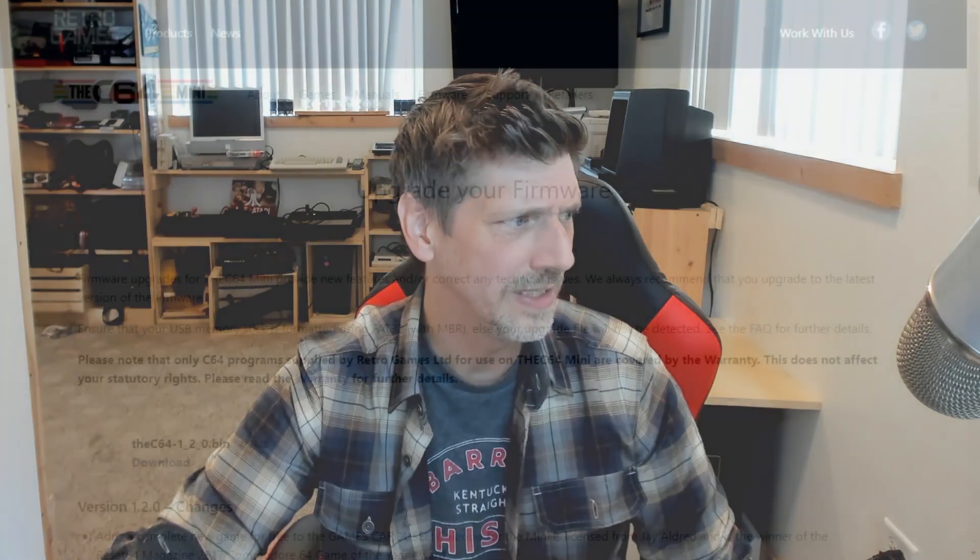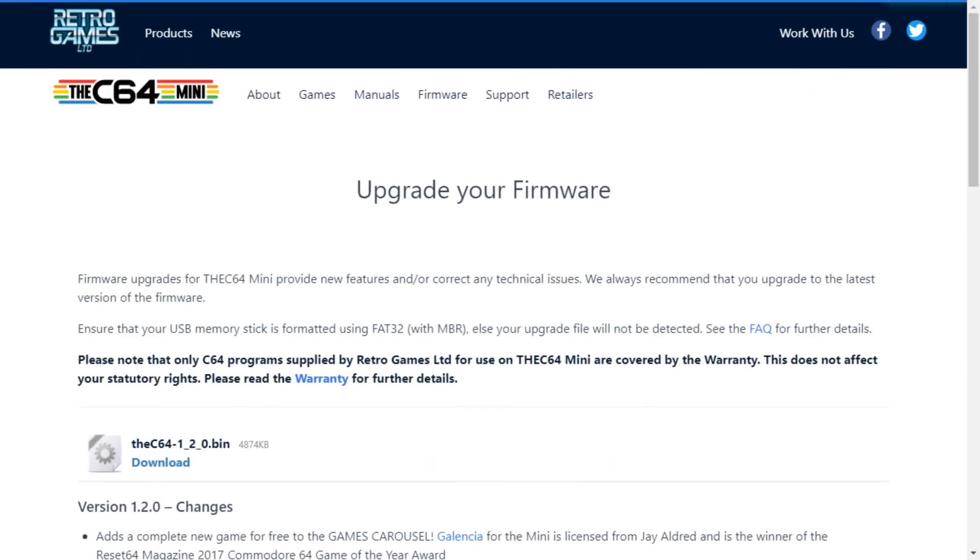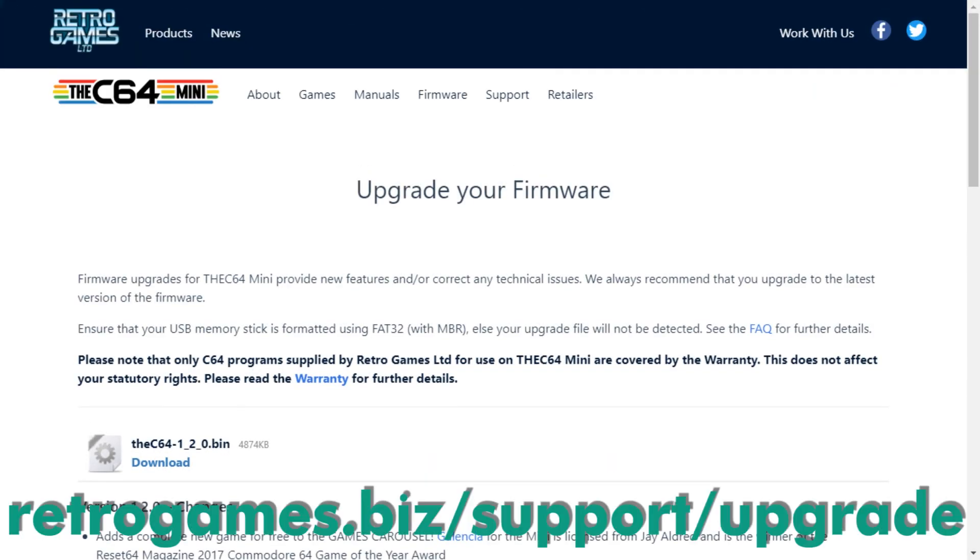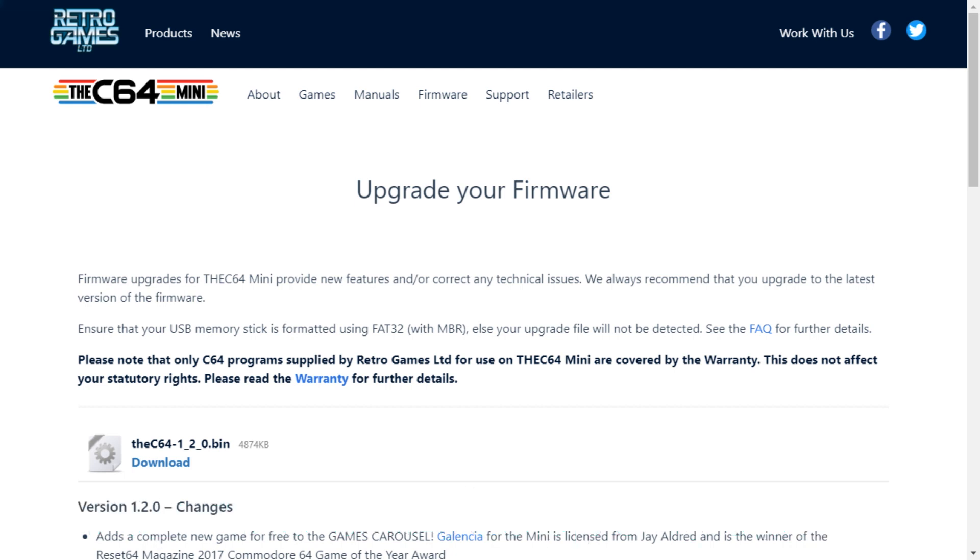We're going to go over to retrogames.biz support upgrades. You can see it at the top of the screen, and here we have upgrade your firmware. You can see right here the firmware version is 1.2.0. I'm going to have a link to it down below.